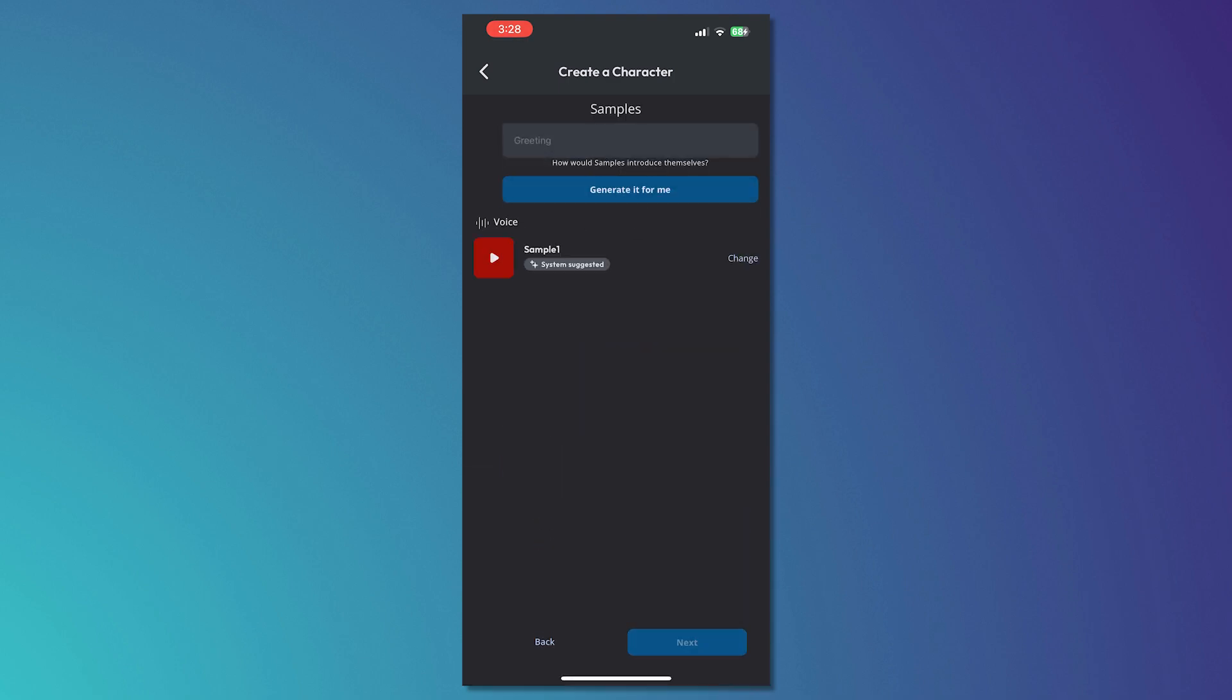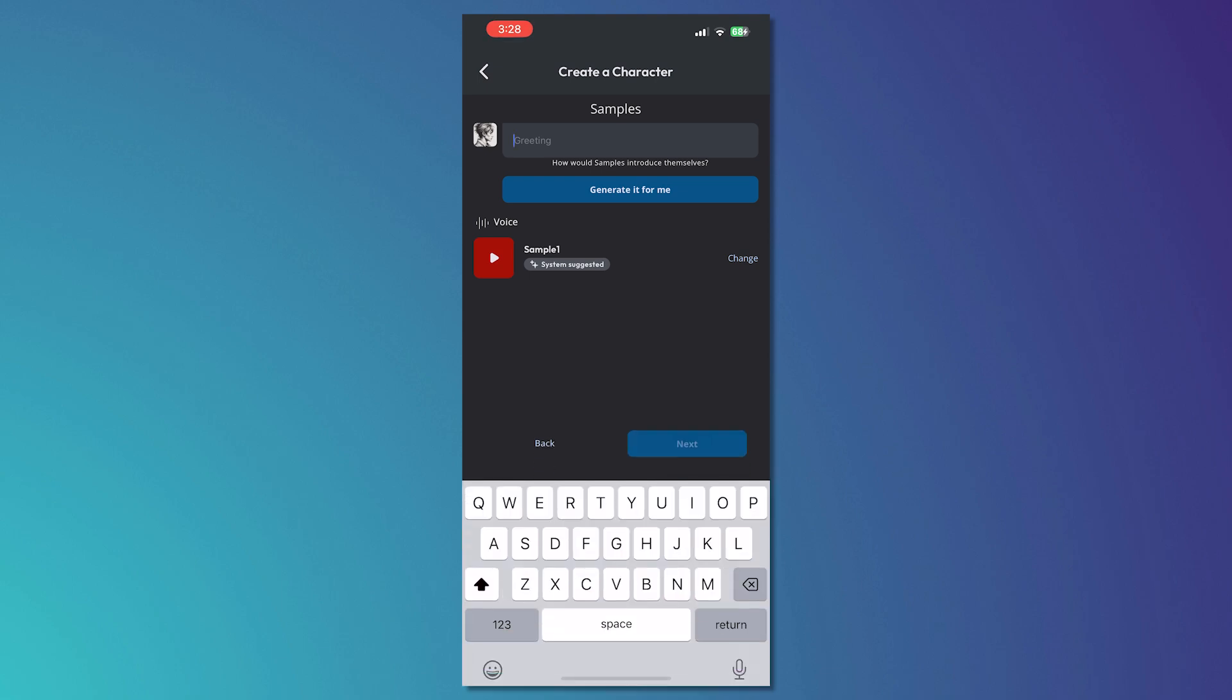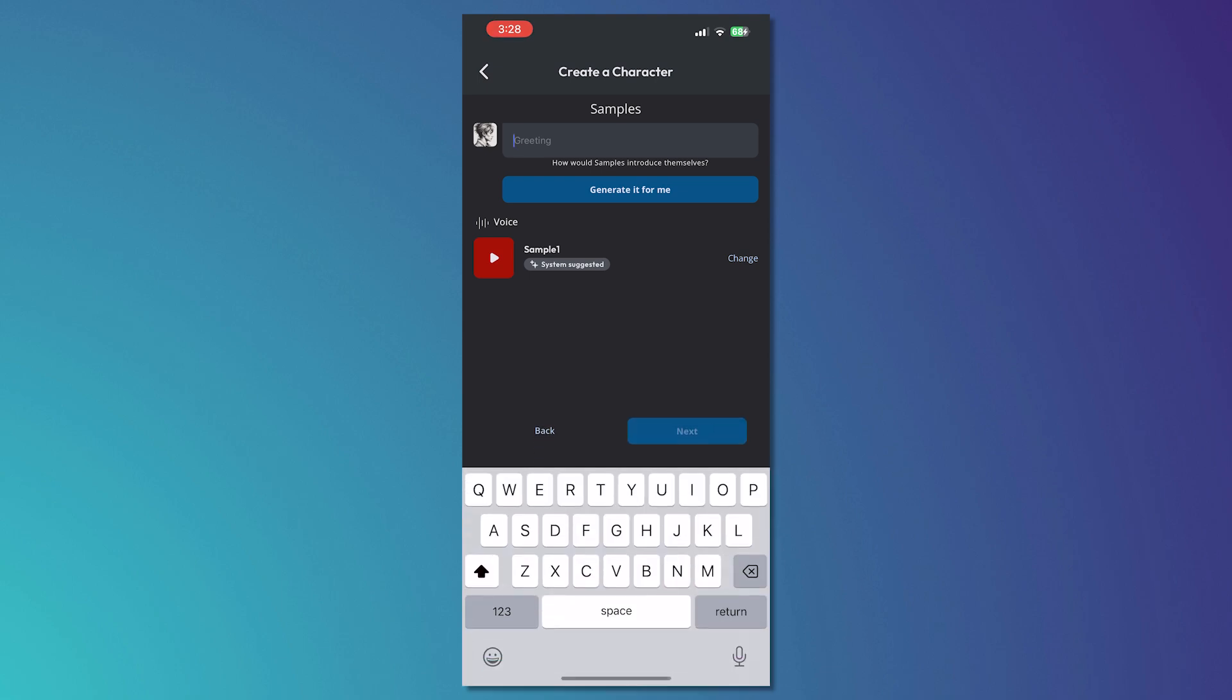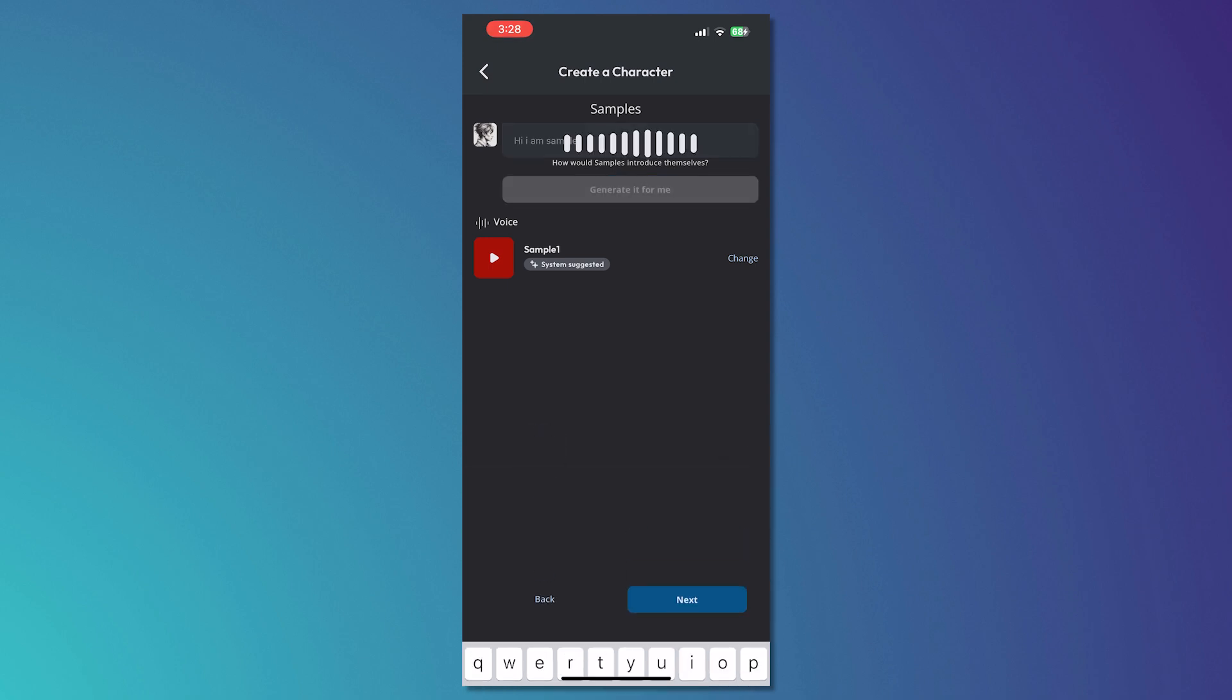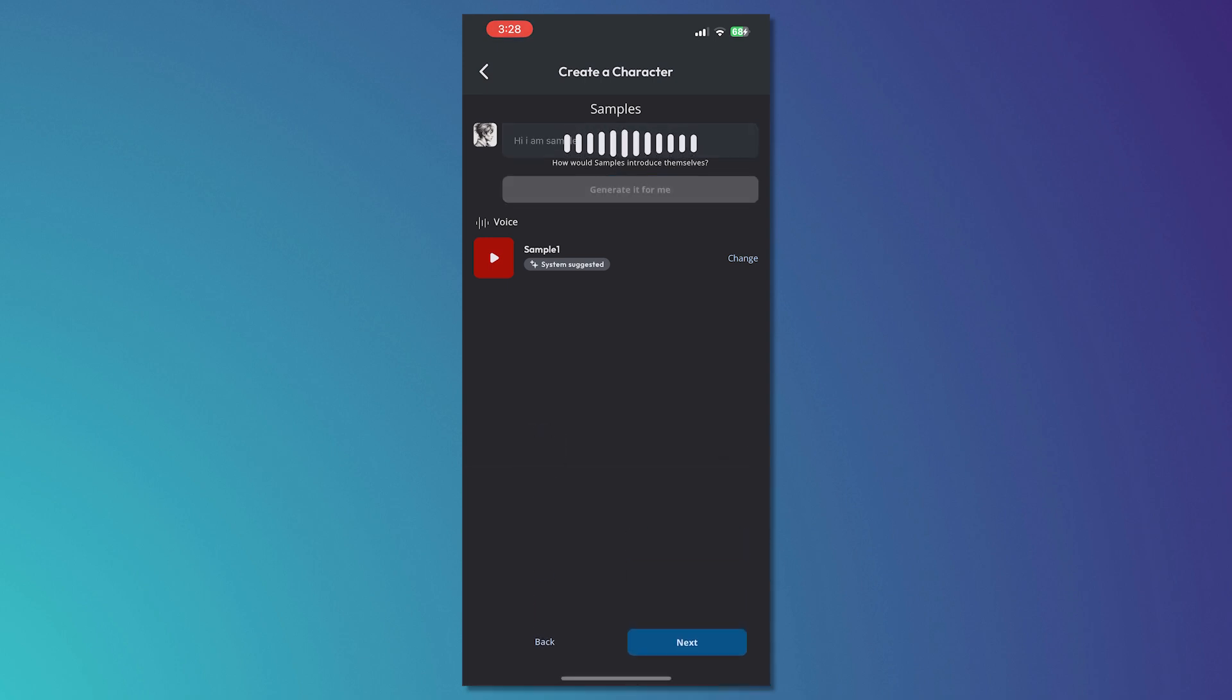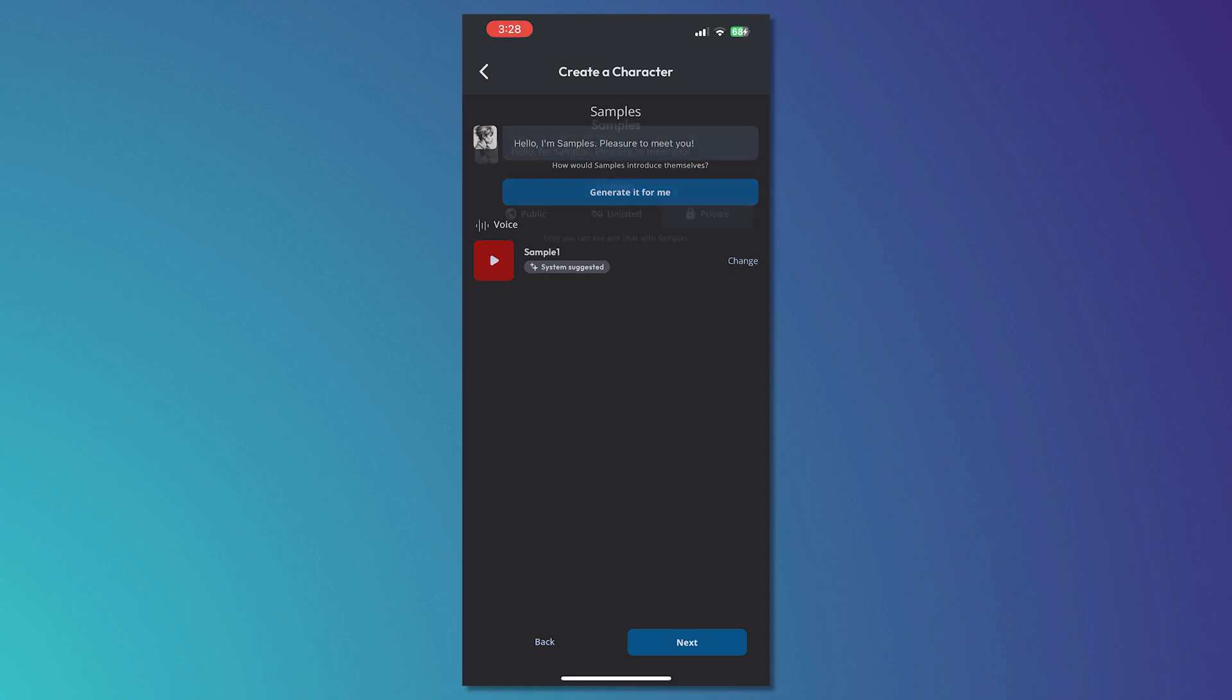From here, you can make an introduction for your bot on how they introduce themselves. In my case, I'll just go for "Hi, I am samples." Maybe like that. Or you could just generate it for me if you'd want to use the AI to do its job and then tap on next once you're done.